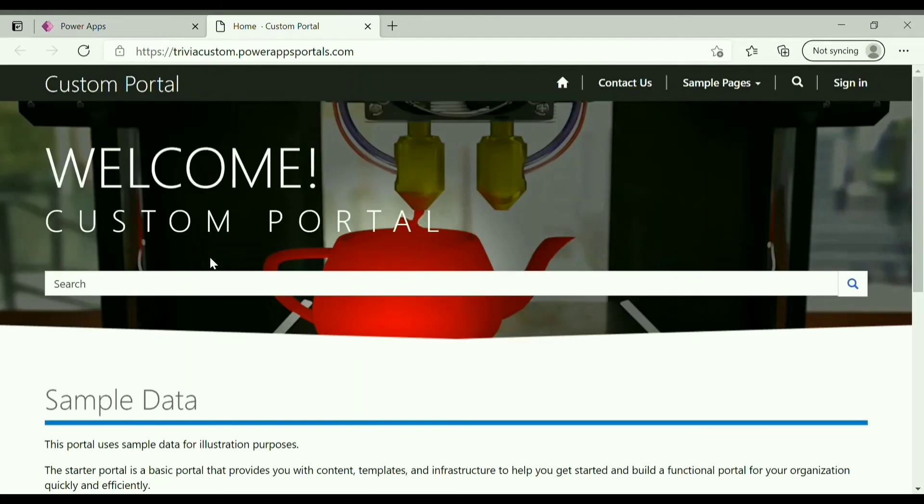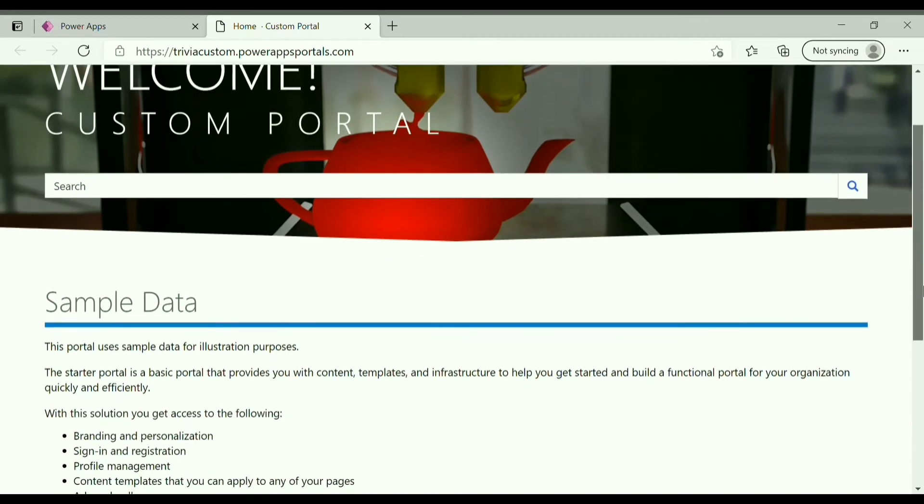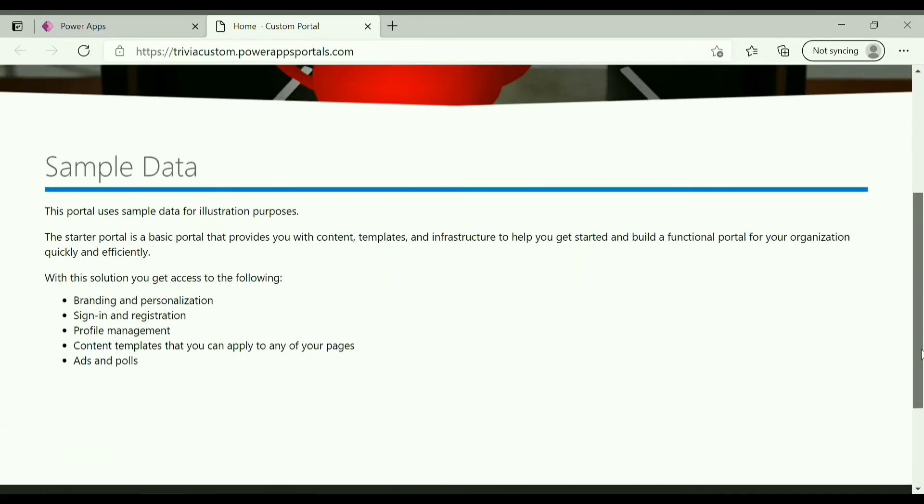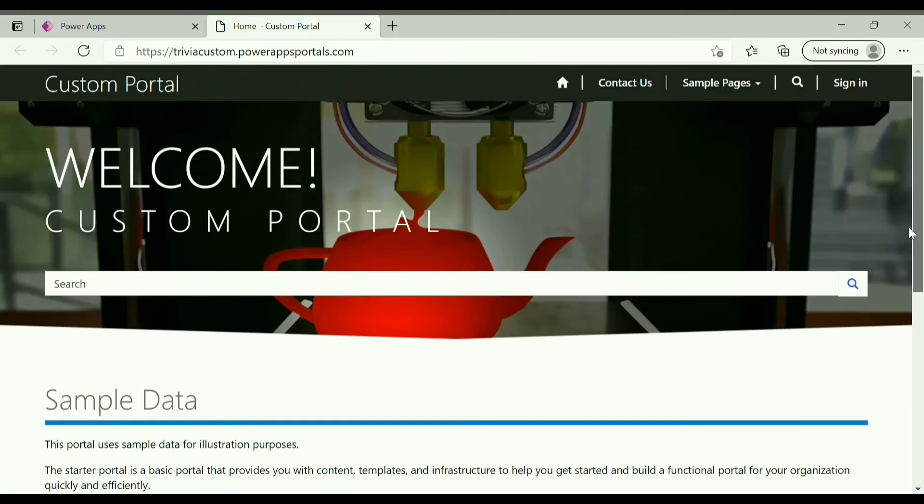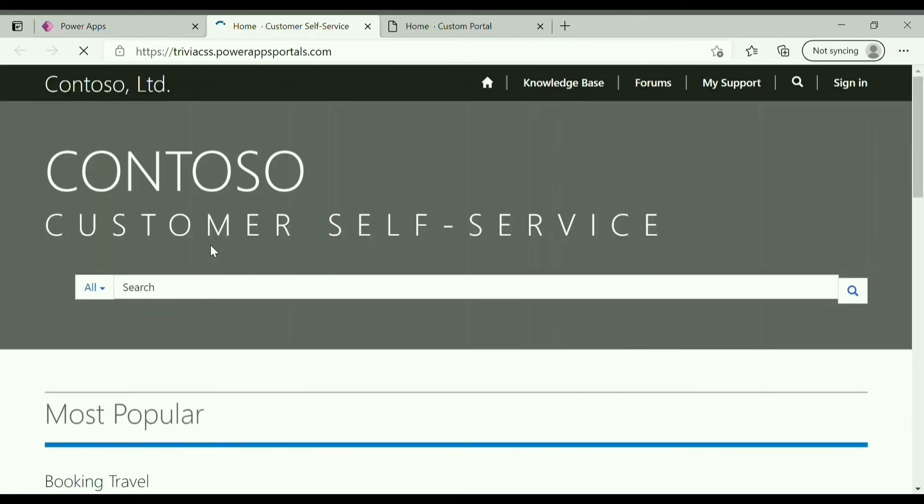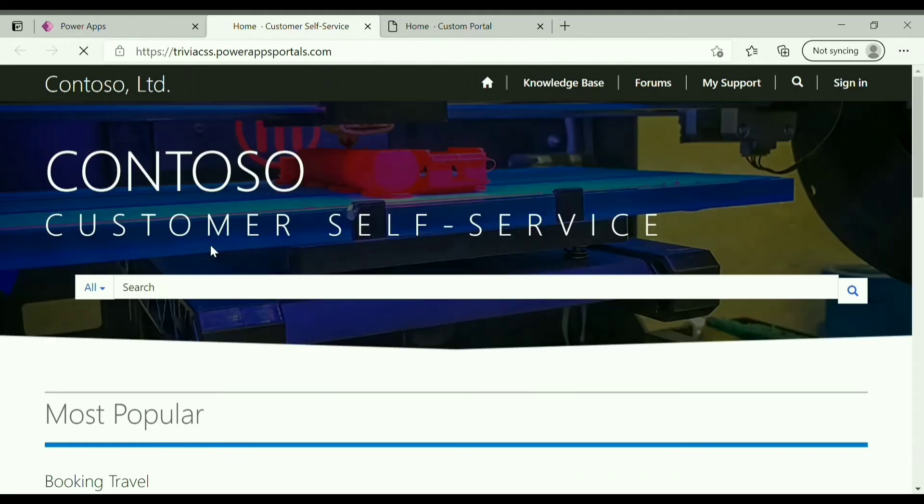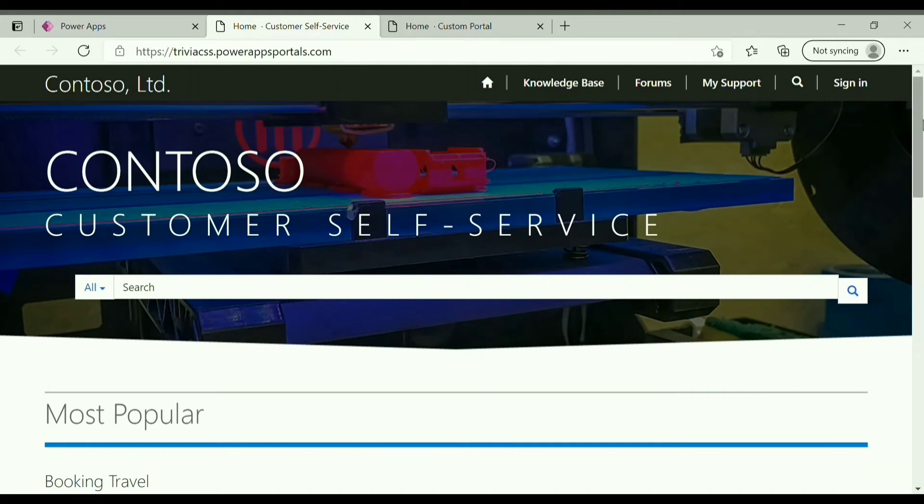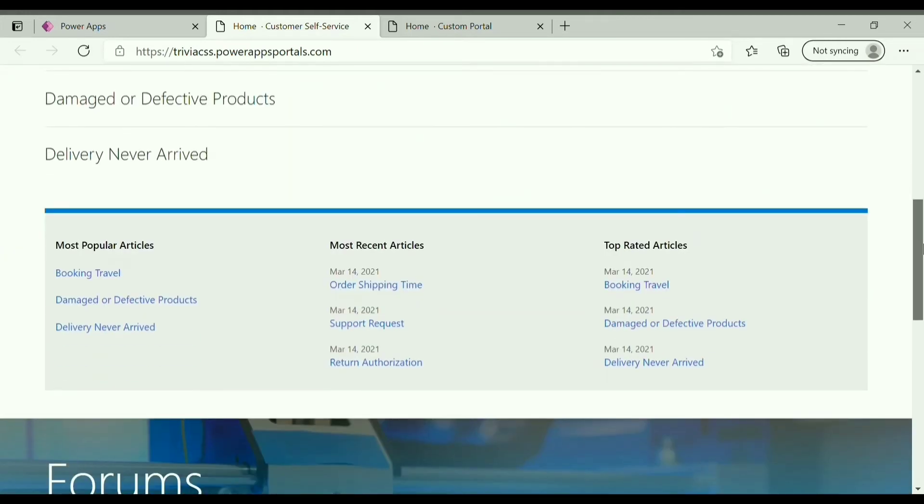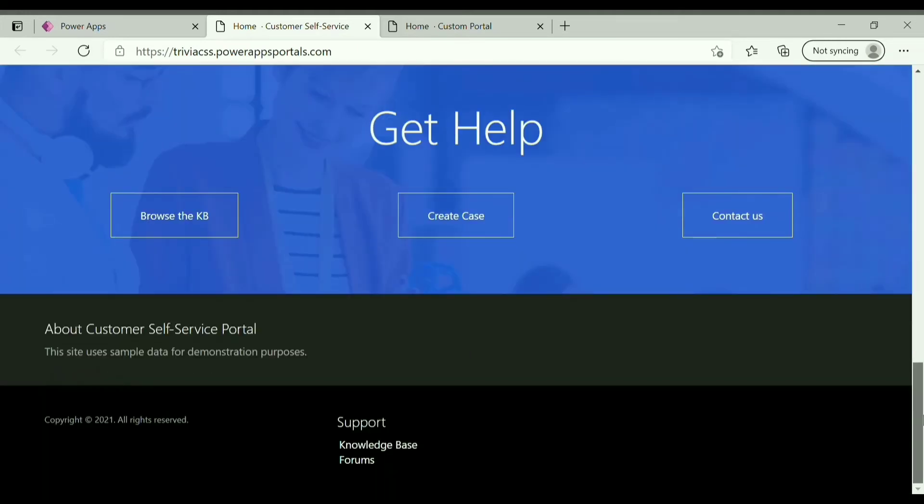To open a portal, click on that. You can see a portal has been configured. This is our custom portal, and click on customer self-service portal. So this is our customer self-service portal. This is also configured successfully, you can see that.